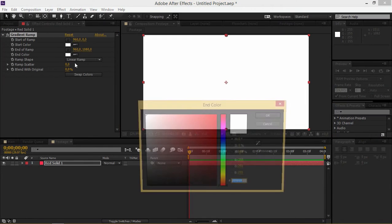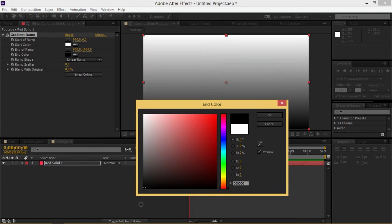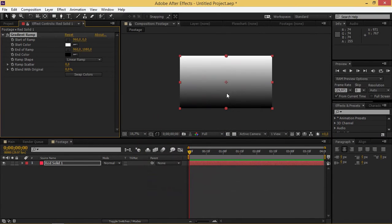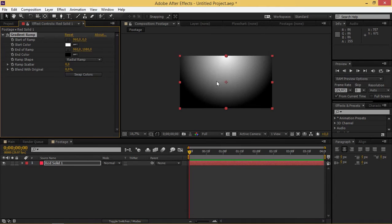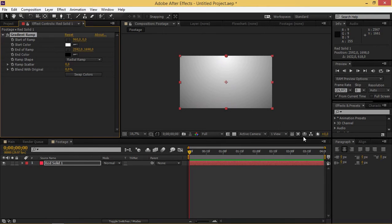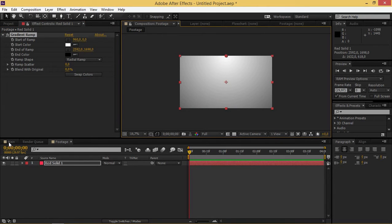So I'm just going to change this to radial and that's okay.